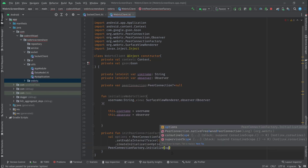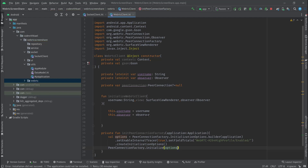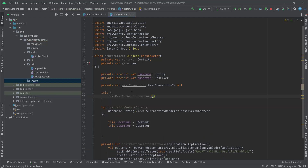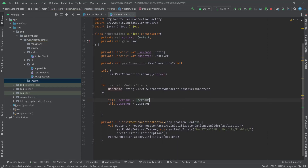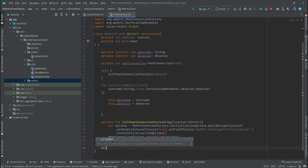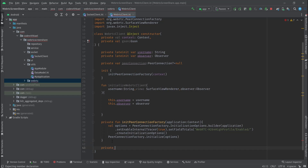Then create the initialize options and pass it in. The first thing inside this class is to init the peer connection factory, so let me switch this to context because it's requiring context. So first we have to init our peer connection and then create our peer connection factory.